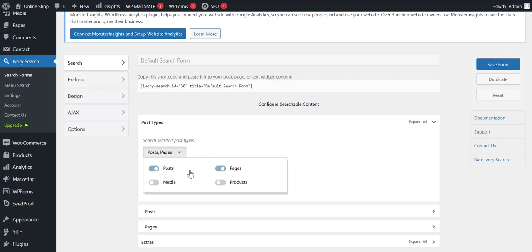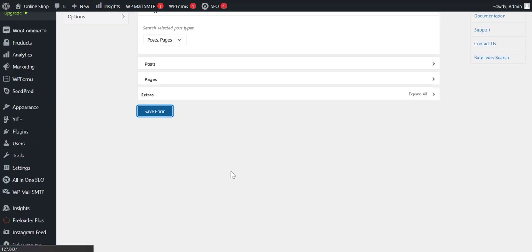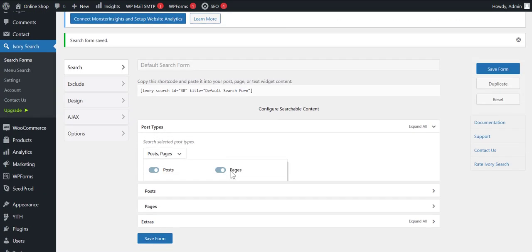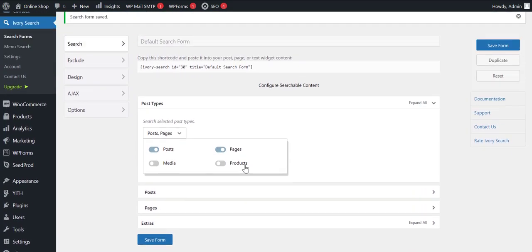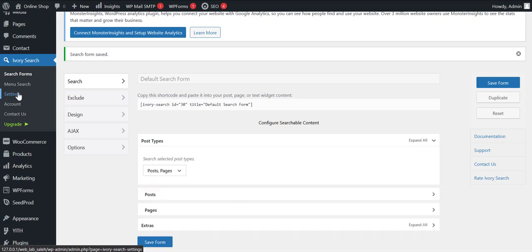So if we select post and pages, media, and products, it will show all these things. But for this video, we will just select post and pages. We need to save that. Now click on Settings.